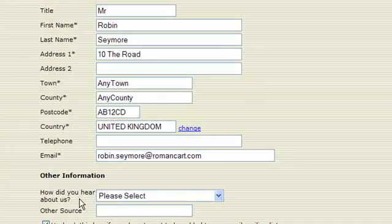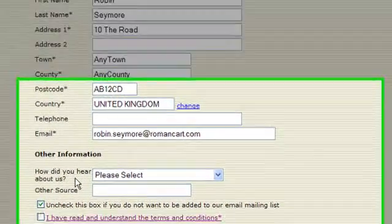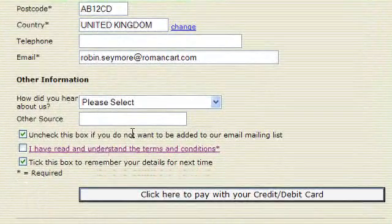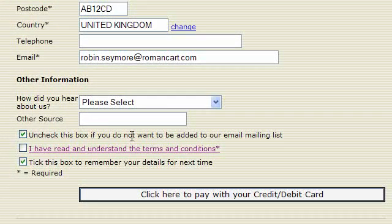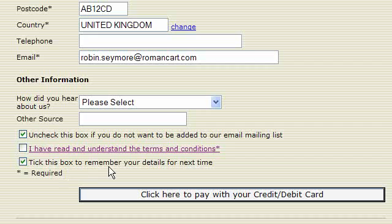There's some other options down here as well where they want to be added to the emailing list or if they understand your terms and conditions and tick this box to remember your details for next time.